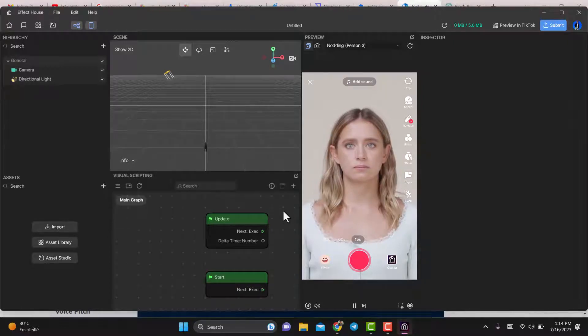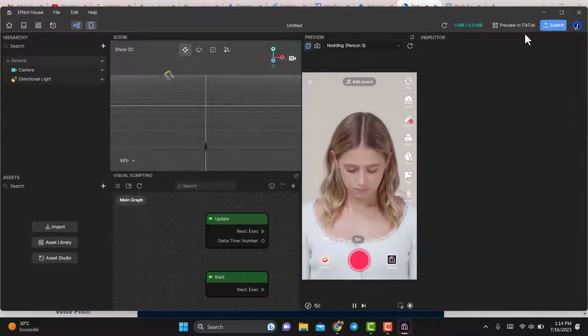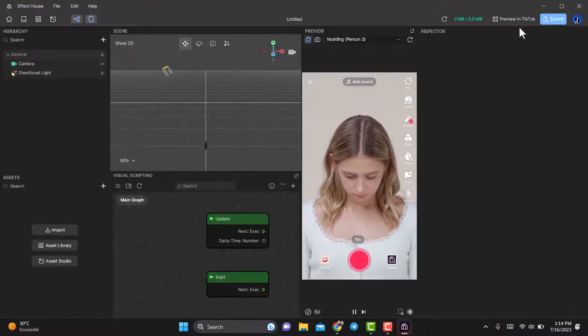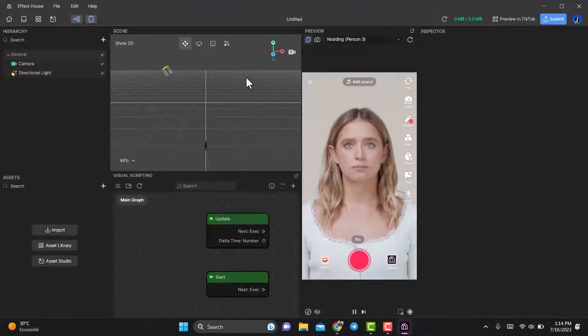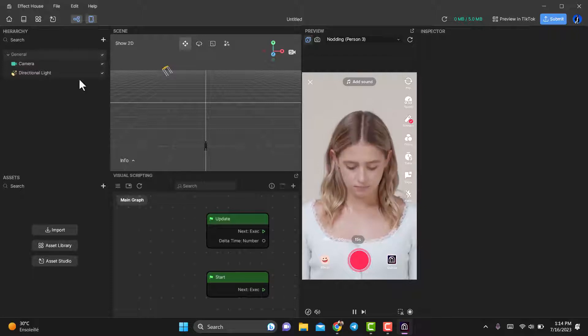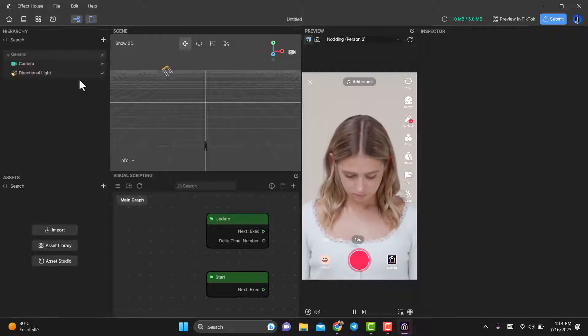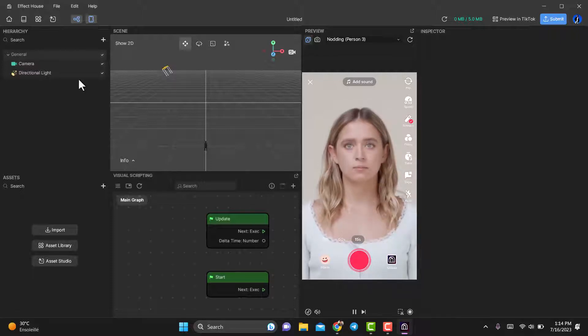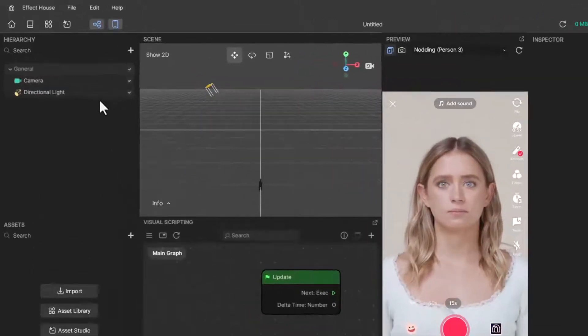Hey everyone! In this quick tutorial on Effect House, I'll show you how to create a cool black and white effect for TikTok. Let's get started.